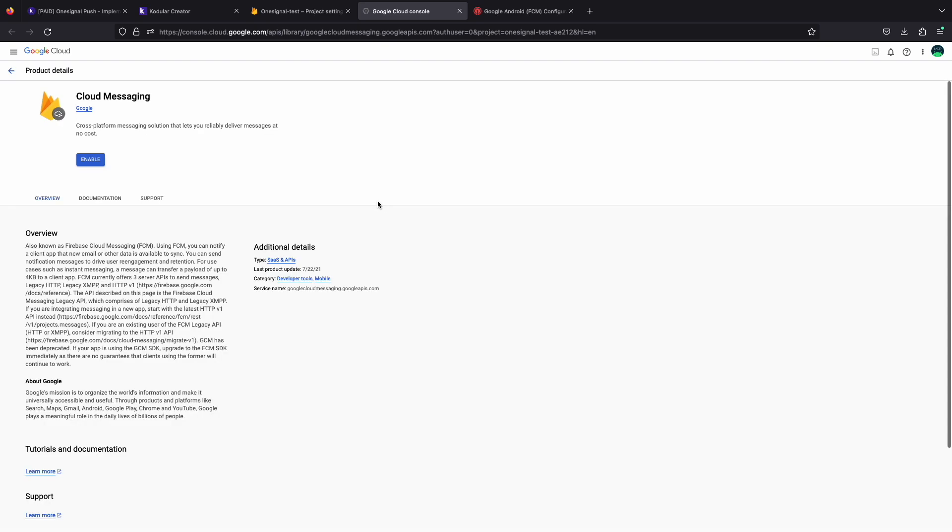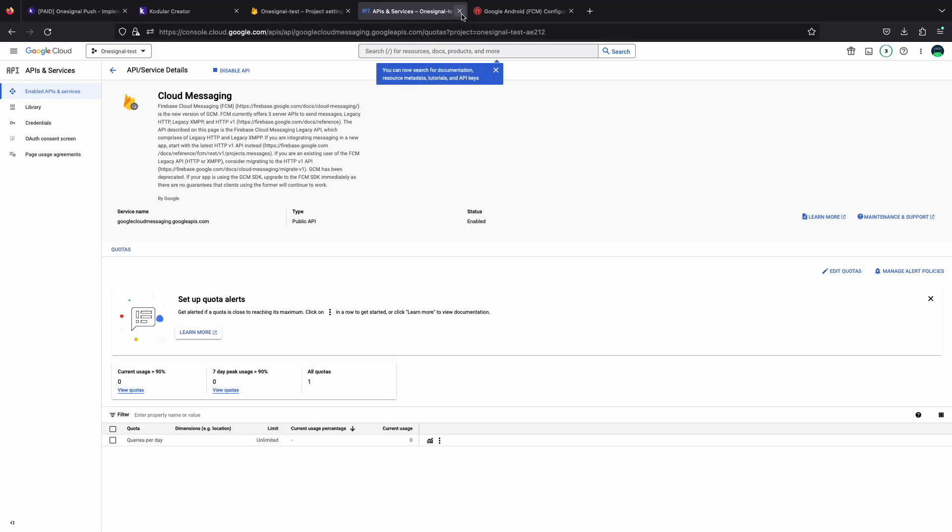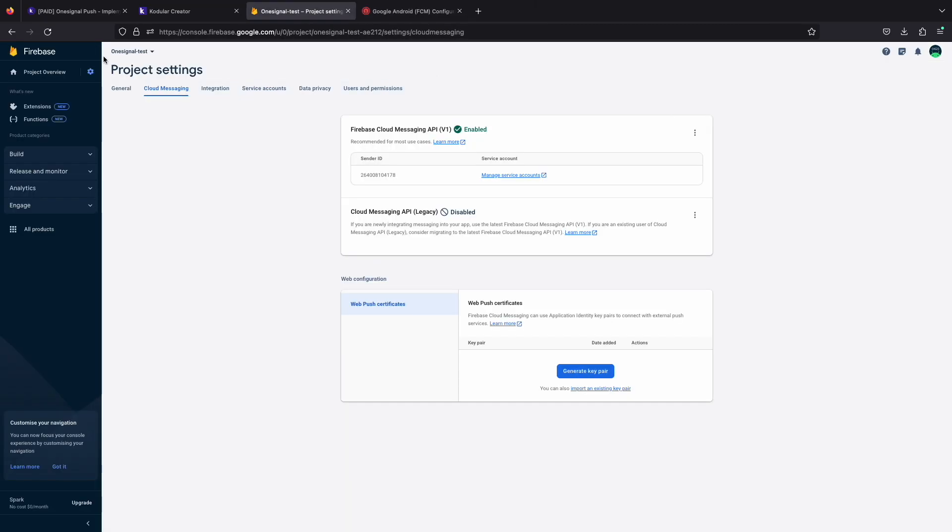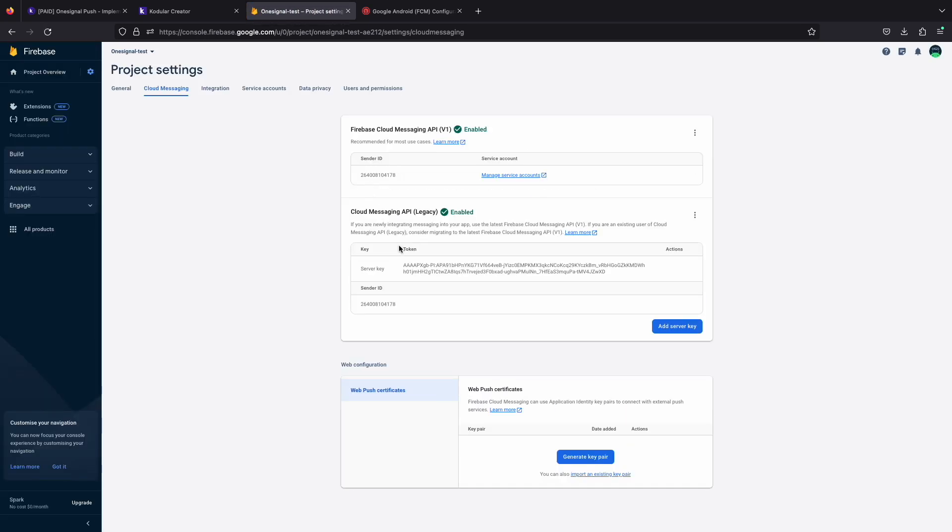Now the page is loaded and you can see an enable button. Just click on it and wait some seconds. After loading, our server key will be enabled. Now we just need to refresh the Firebase page. As you can see we have got our server key enabled.